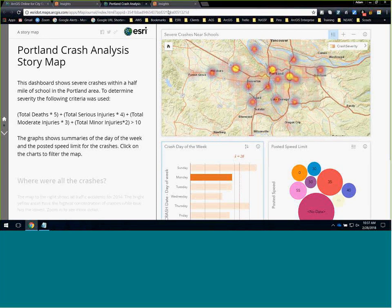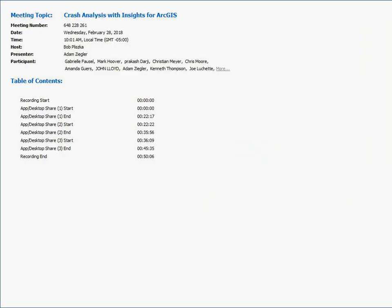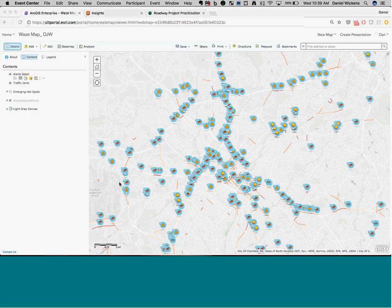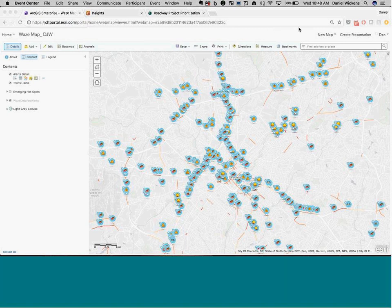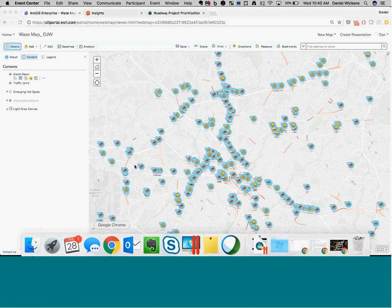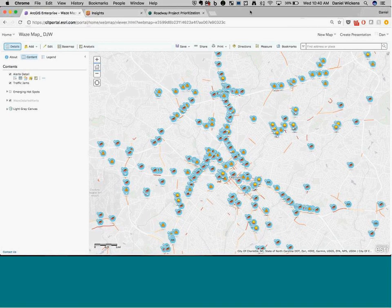A question from Kenneth: does Insights use credits for analysis? Most functions in Insights can be used without consuming credits. There are some exceptions — when you use data from Esri-provided services like the world geocoding service, geo-enrichment service, or analysis service, there is a credit consumption element. A link with more detail on credit usage will be pasted in the chat window.